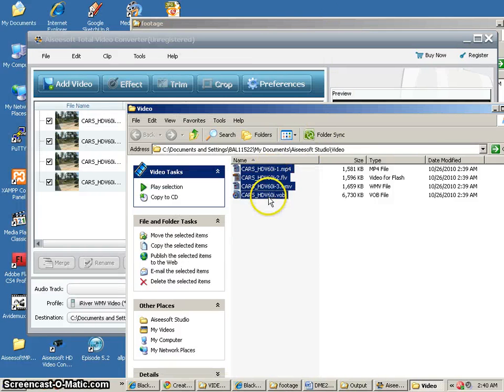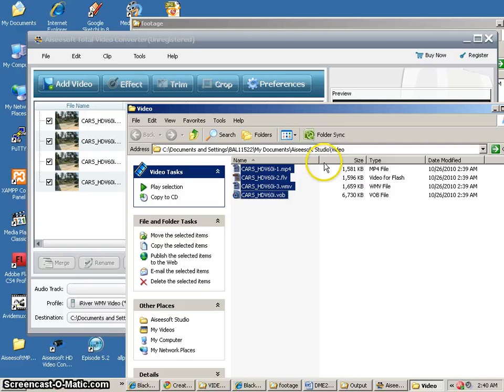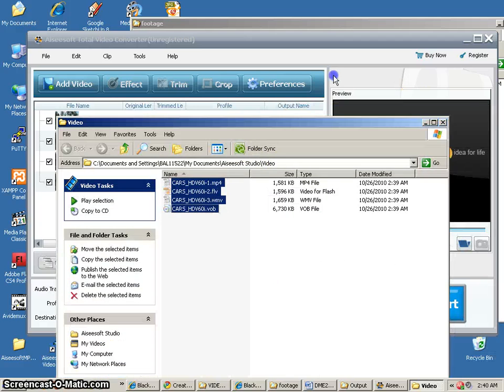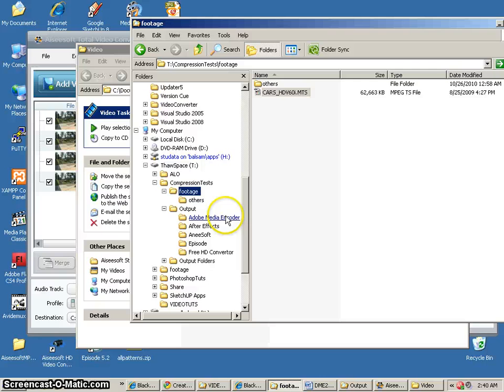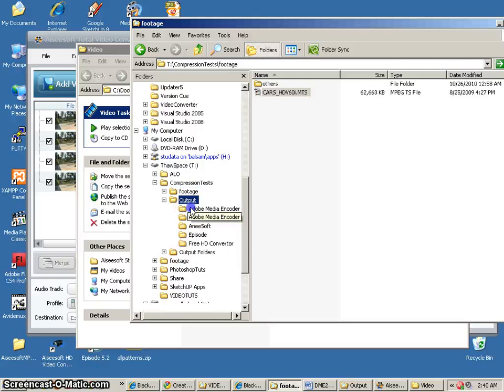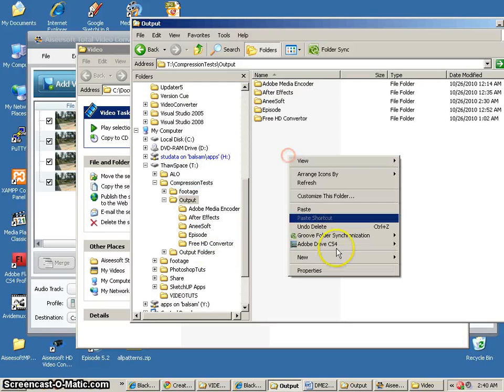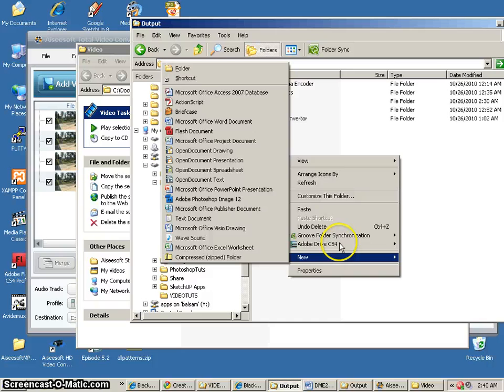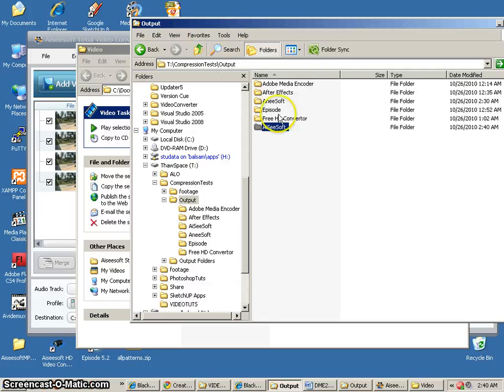So with all of these, we want to move these, of course, into our Aiseesoft folder. So I'll cut them from here. Go to the correct folder where I've got my files. And Aiseesoft looks like I'm missing a folder. So I'll just create one. And put them in there.